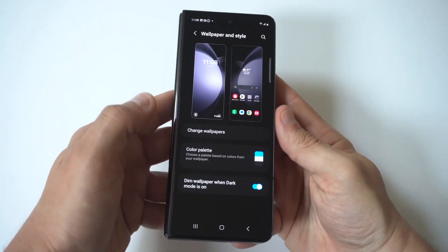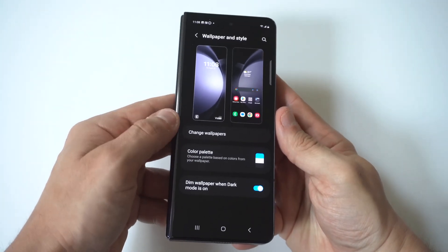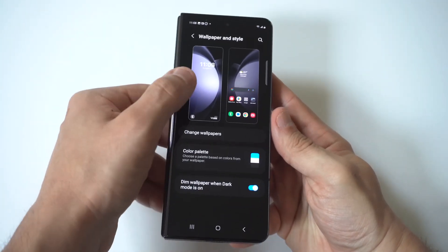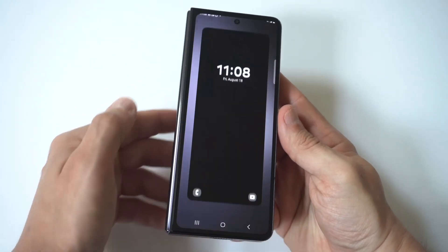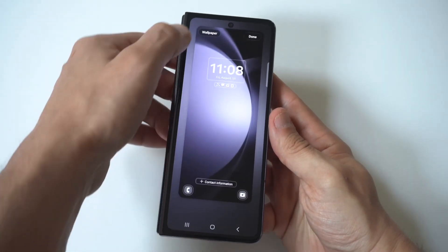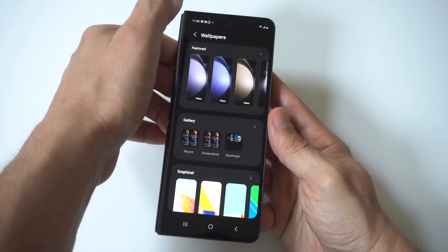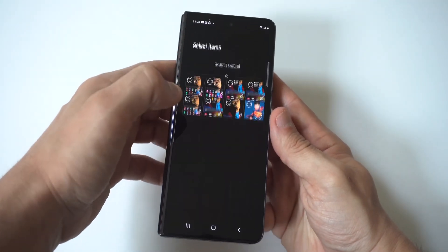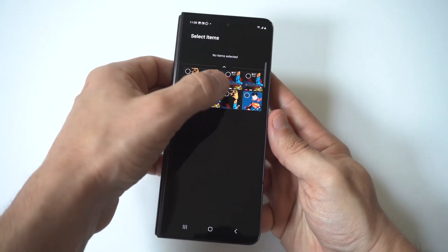When you do this, you've got two different icons — one on the left and one on the right. When you click on the one on the left, this is going to be your lock screen wallpaper.